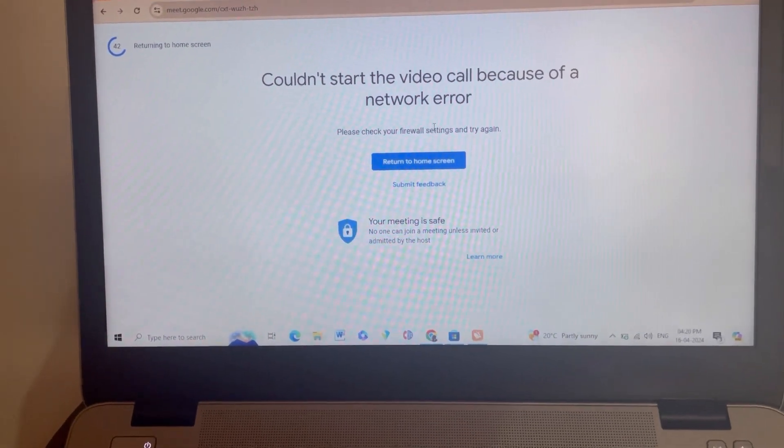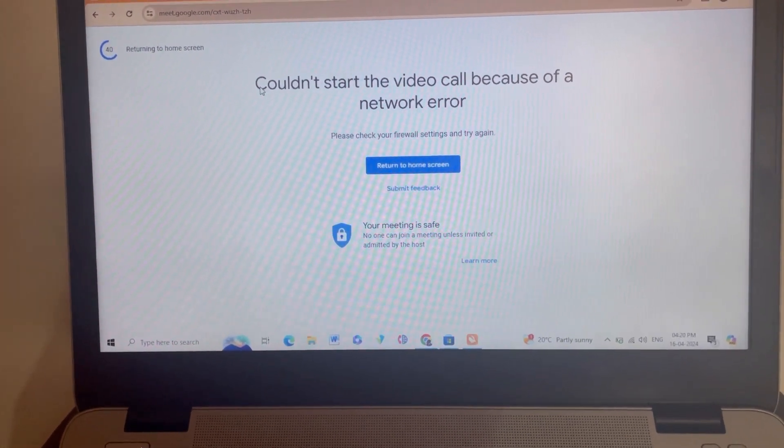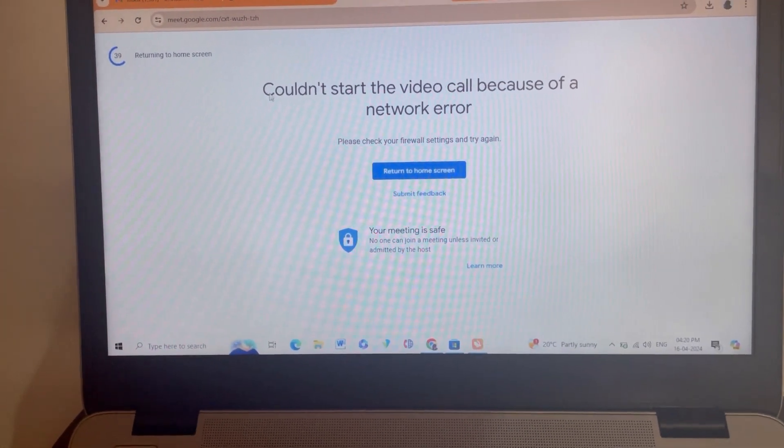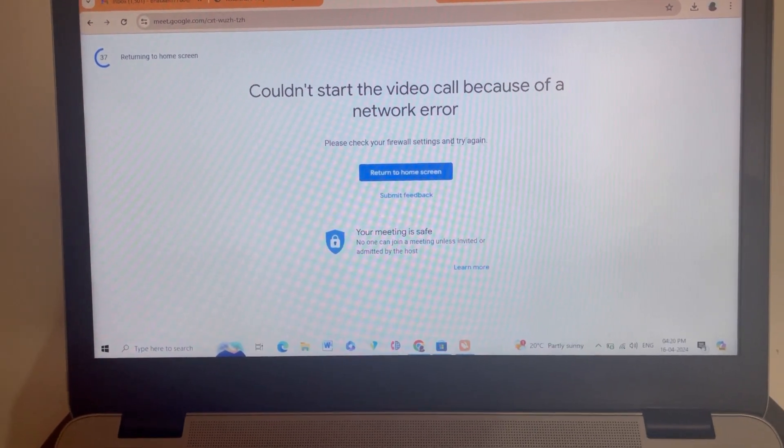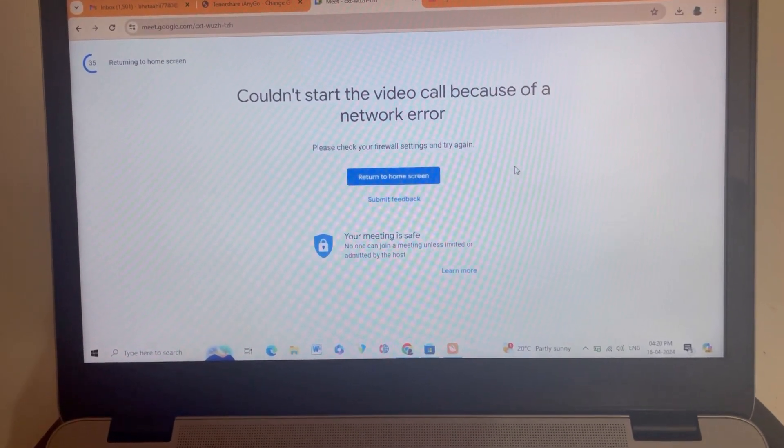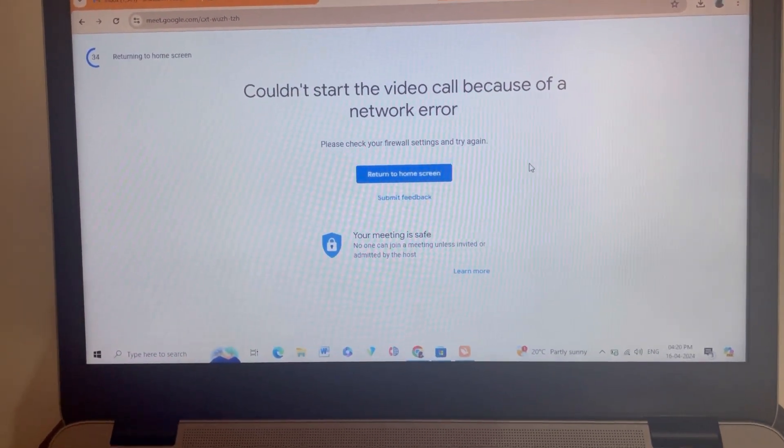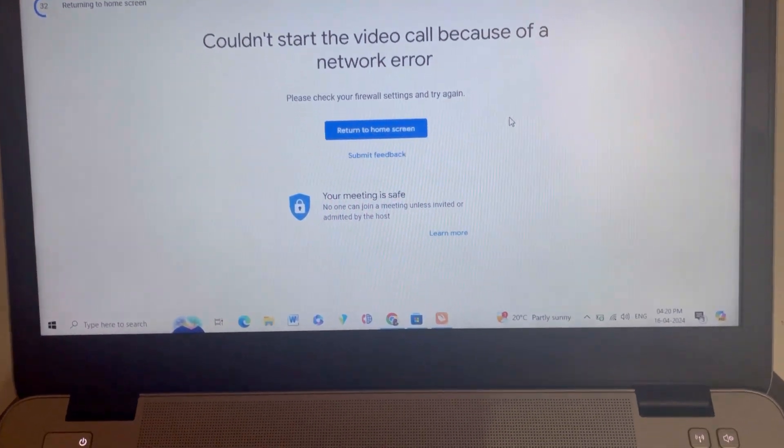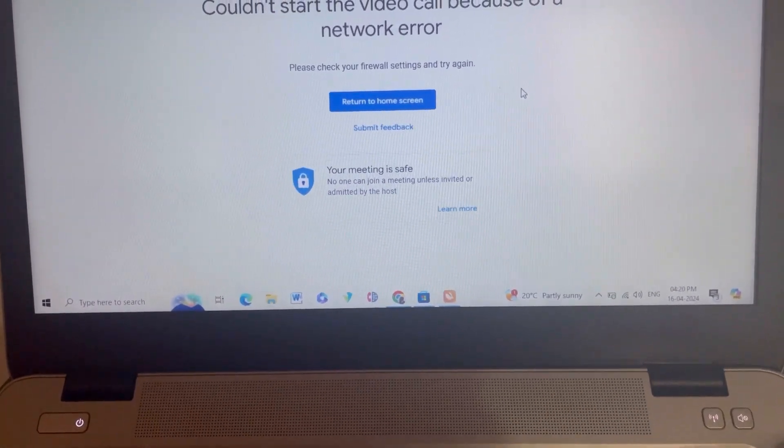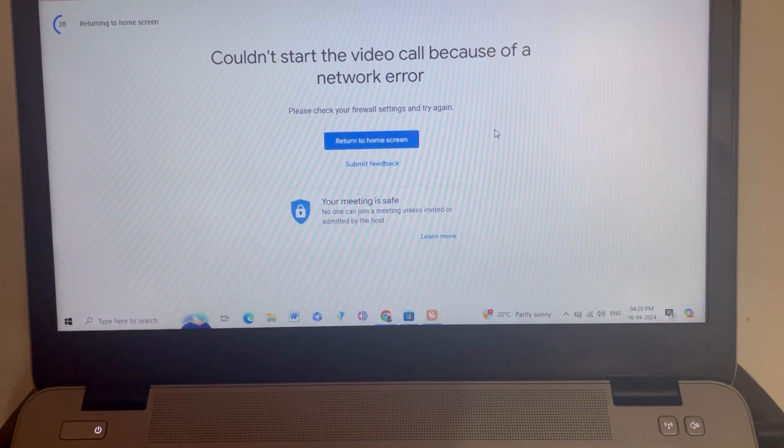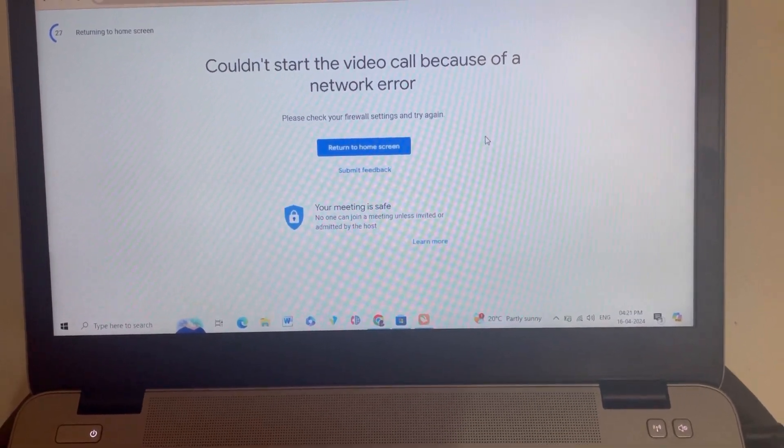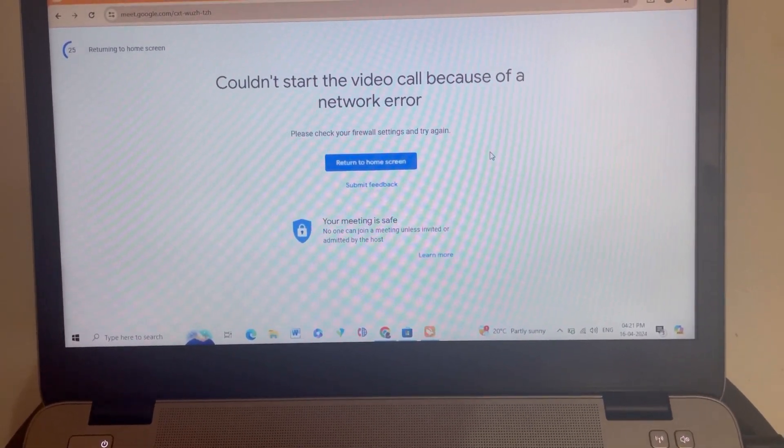Hello friends, welcome to my new video. In this video I will show you how you can fix this issue. If you are also trying to join a Google Meet but it is getting automatically disconnected again and again, it is not getting connected continuously, then this video is only for you.